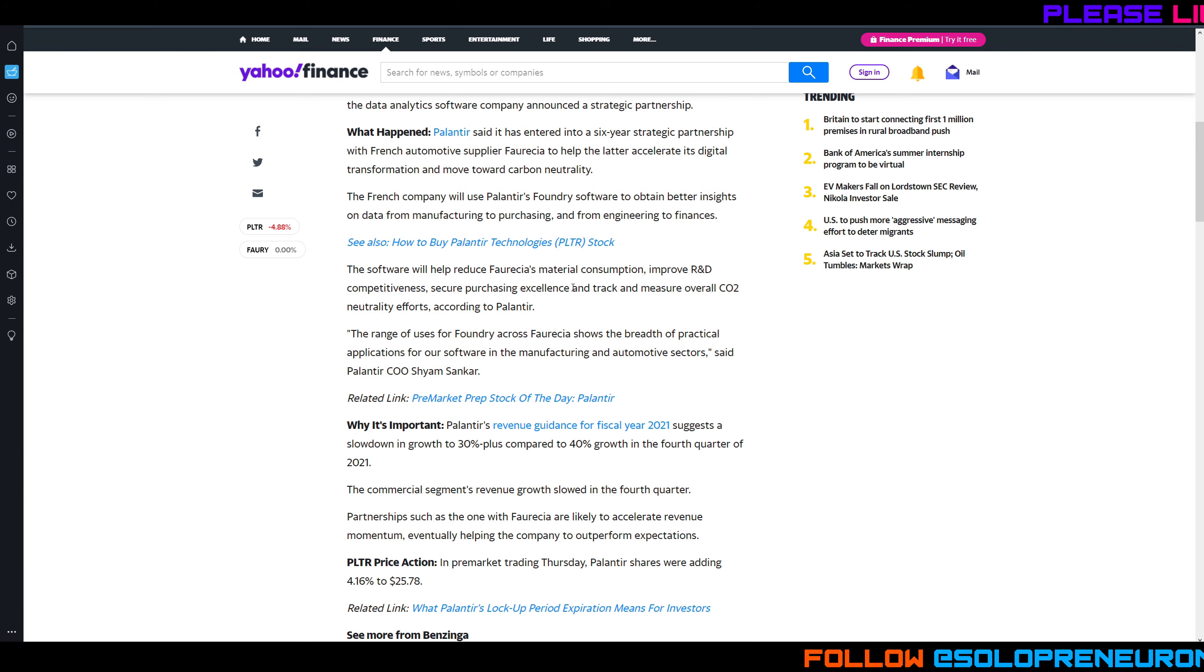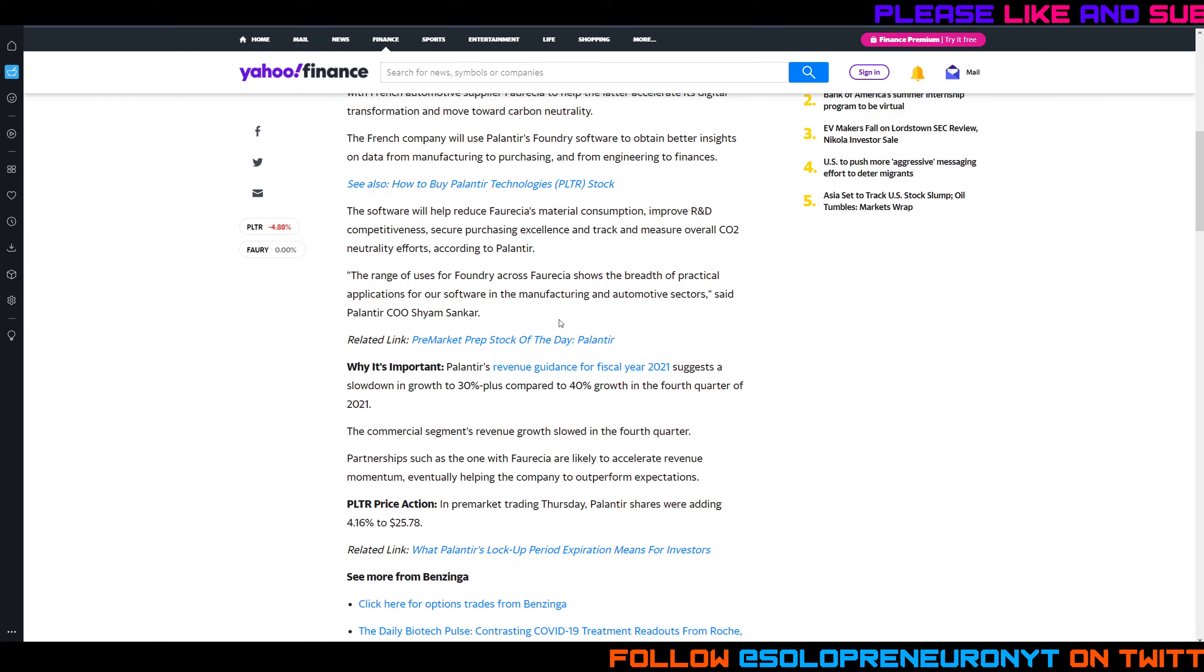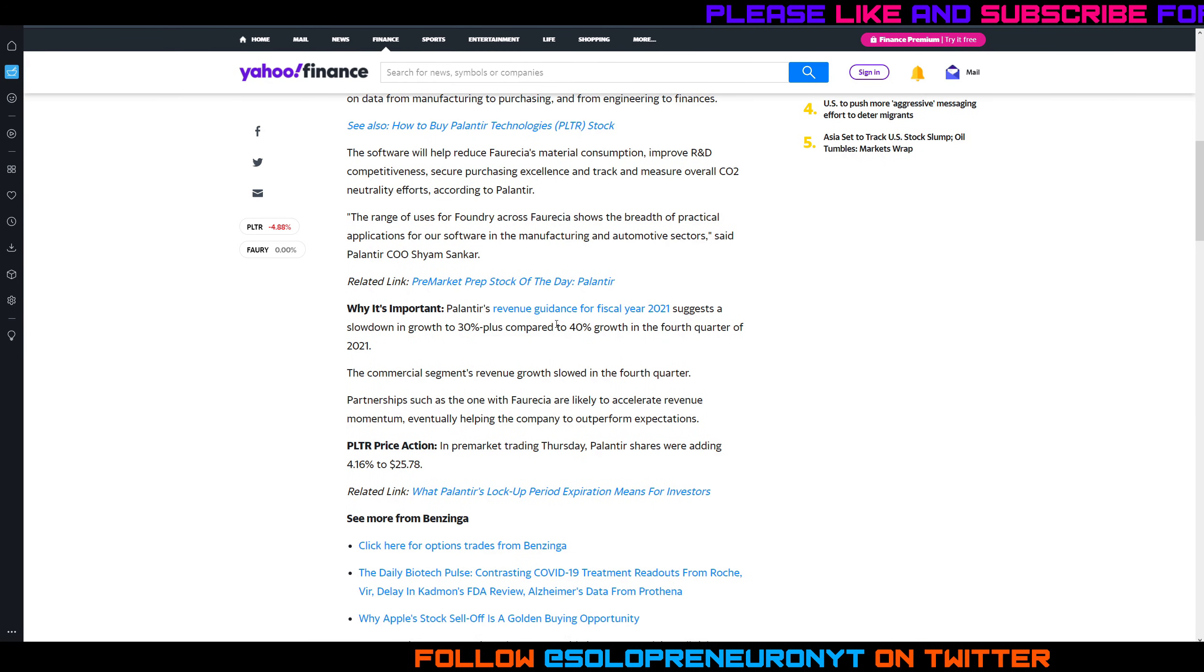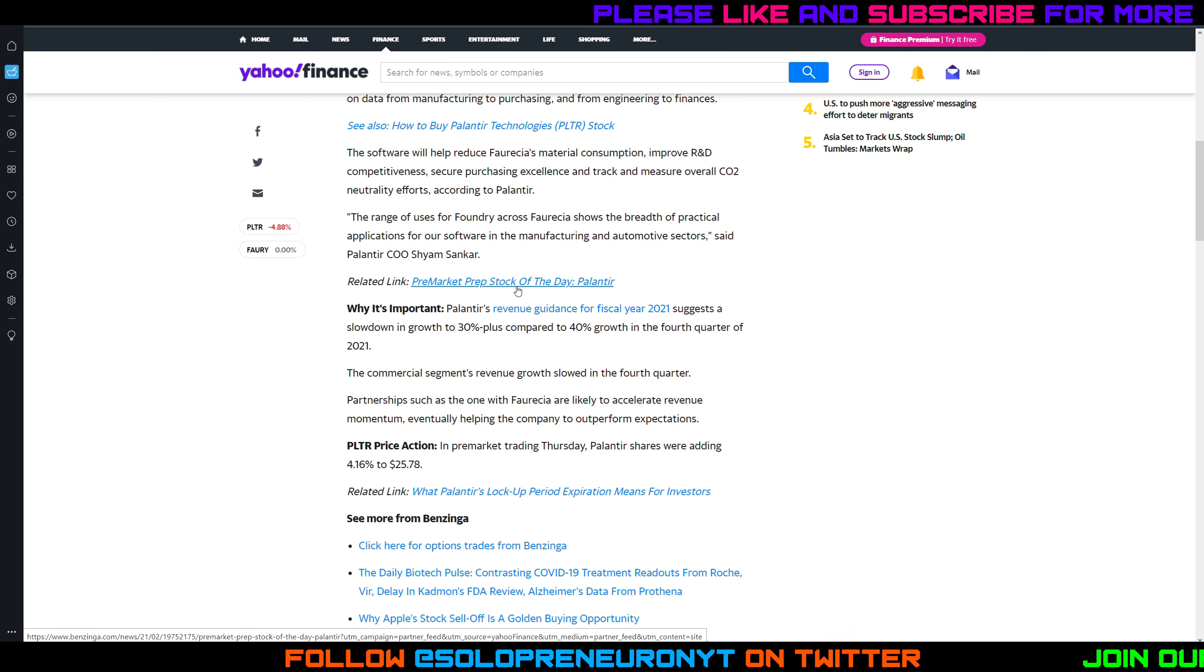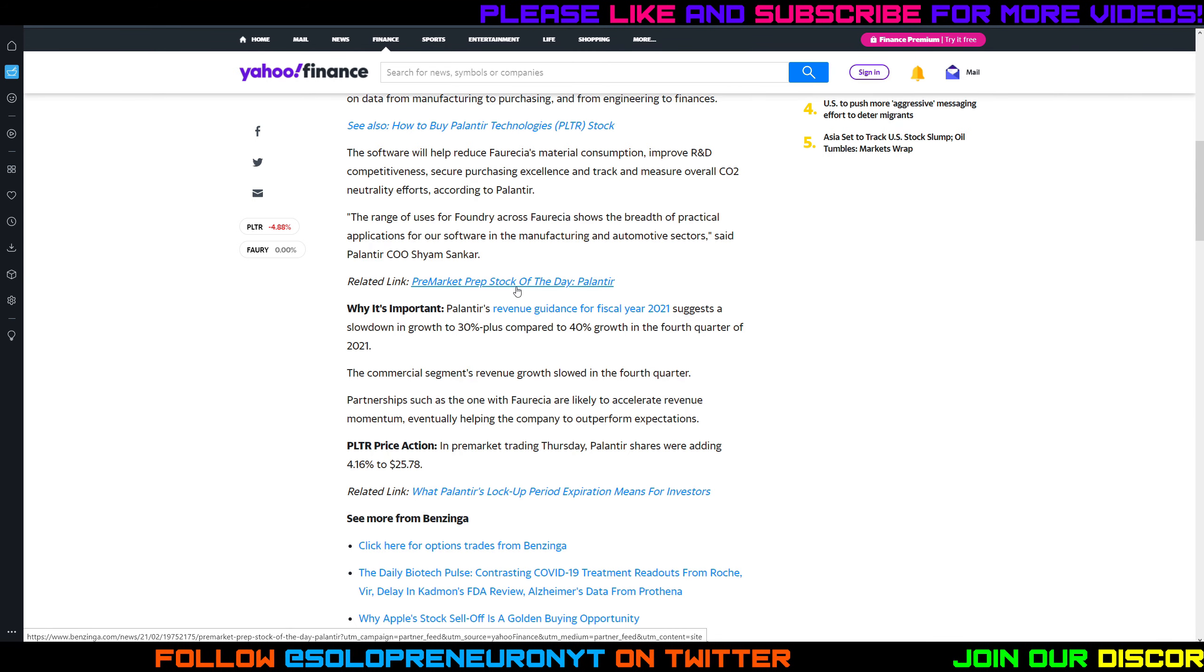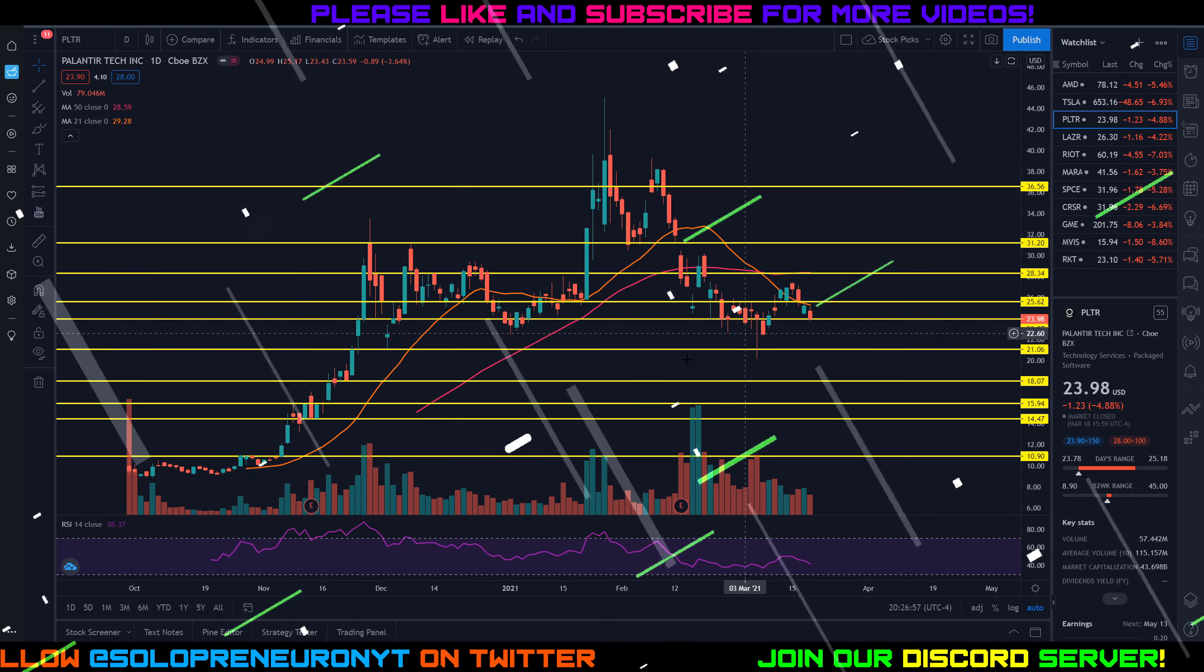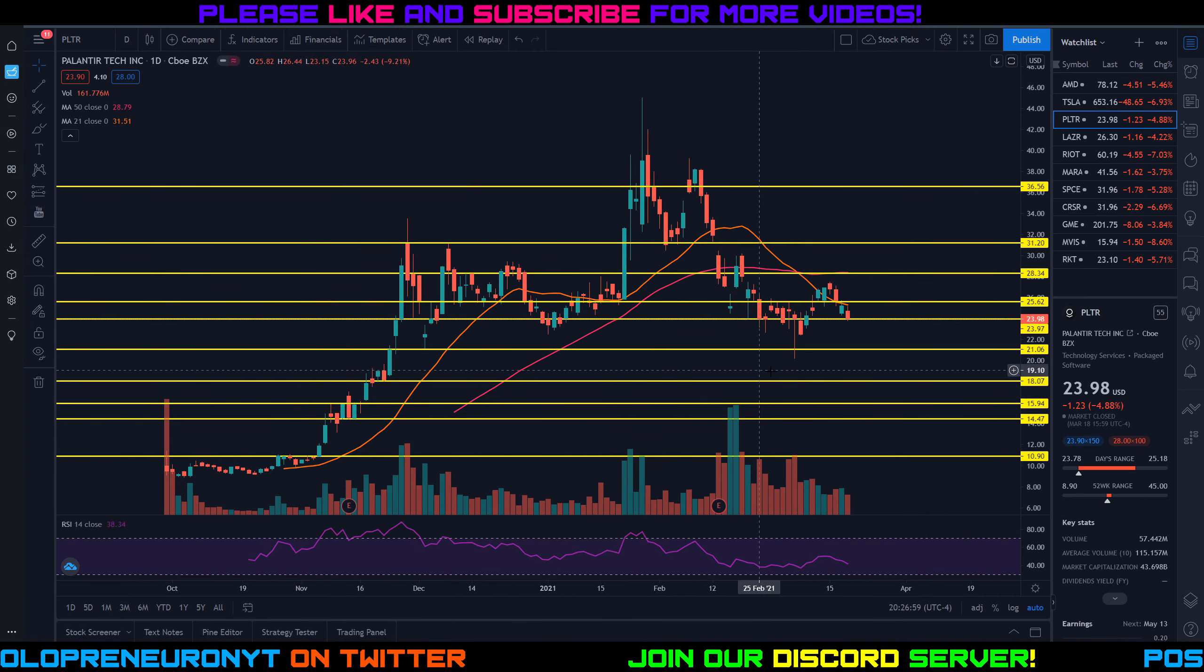Right now like I showed you on Robinhood, Palantir has been having a rough one to three months, like the overall market has to be in fairness. But let's look at the TradingView chart here on Palantir to do some updated TA.